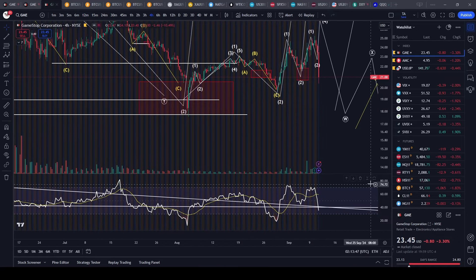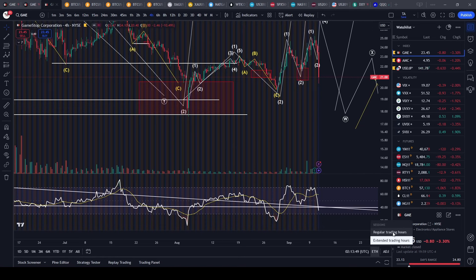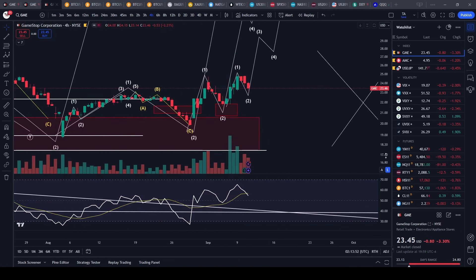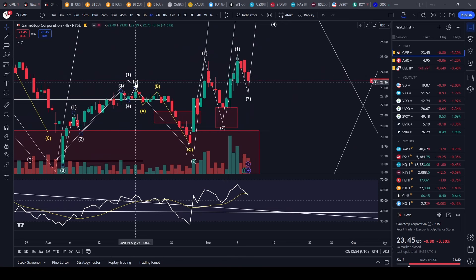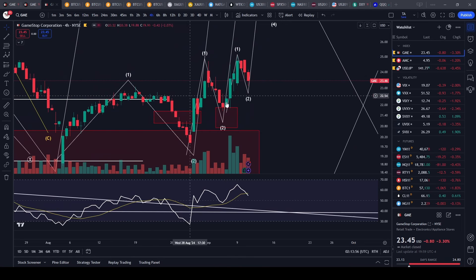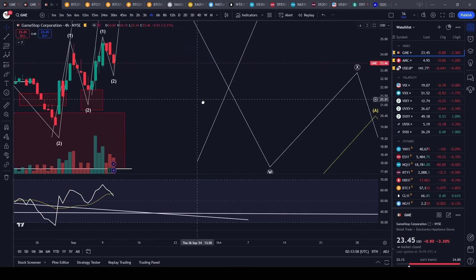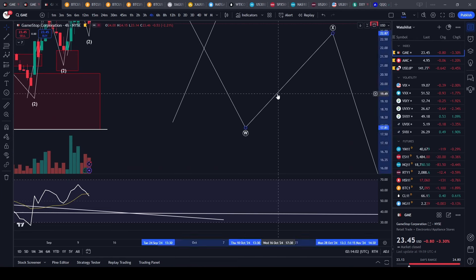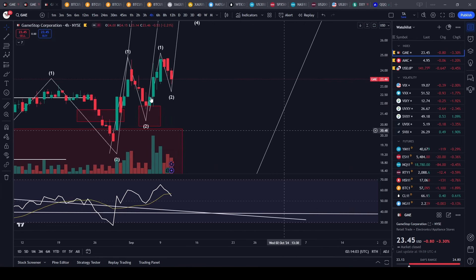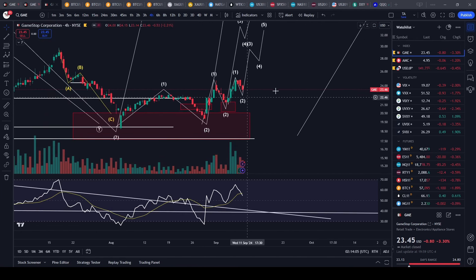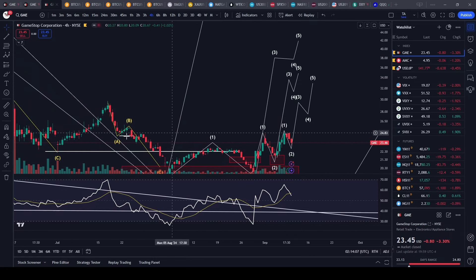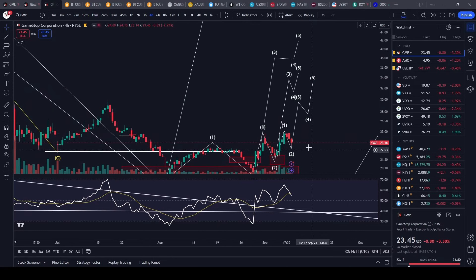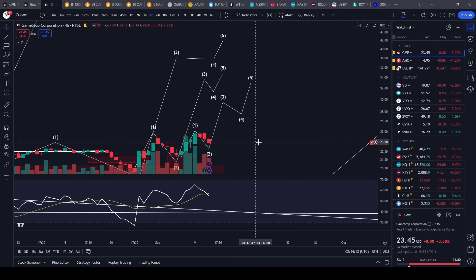Someone asked me to eliminate some of the lines here — I think they're talking about the smaller time frame lines. But if you know Elliott Wave, you know that the larger ones are not useless; they're actually quite useful and you don't want to get rid of them, especially in the medium term.